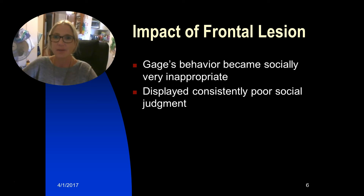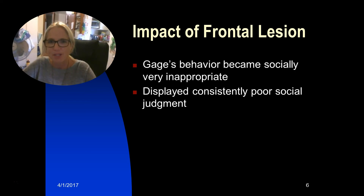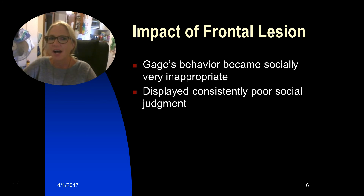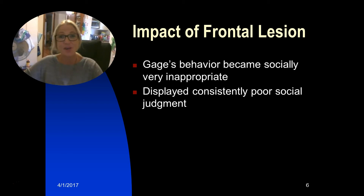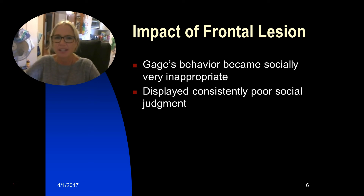The injury Gage incurred was pretty much the entirety of the frontal lobe. It was remarkable that he survived given the medical provisions of that day. His family and friends reported strange behavior following the injury — he became socially inappropriate, doing things he had never done before the injury, and acting in ways that were embarrassing to his family. He displayed consistently poor social judgment and had a personality transformation.